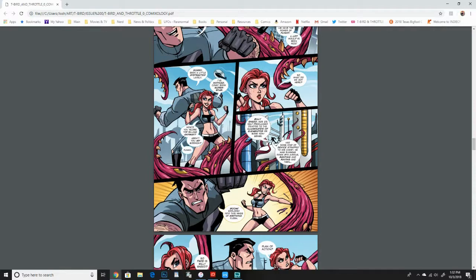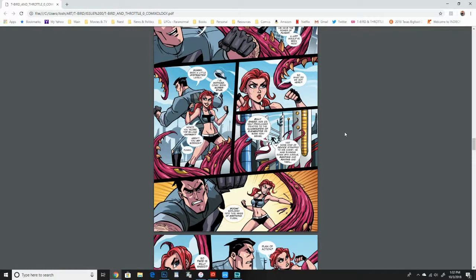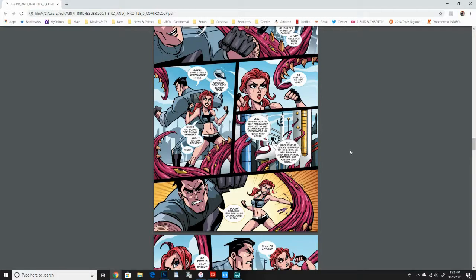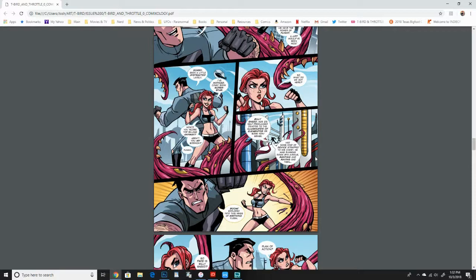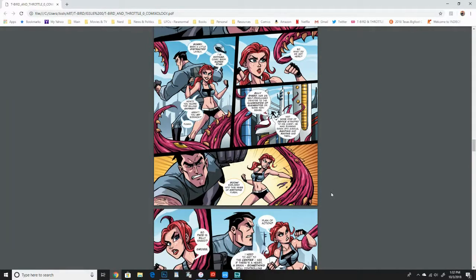This is someone, this used to be a person, this tentacle thing. And it was Billy Snead, self-proclaimed devotee to the illuminates of Elementos or some nonsense, as she says, he says. This is something that you may learn more about as the series goes on. But yeah, so this guy had some kind of device that turned him into this giant thing that's sort of enveloping the city.